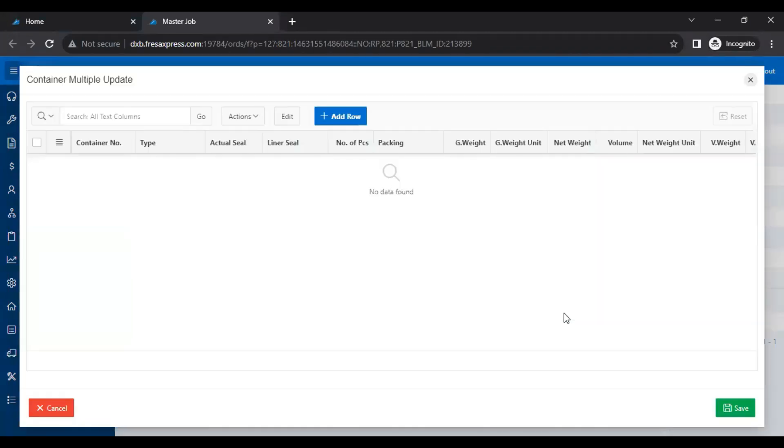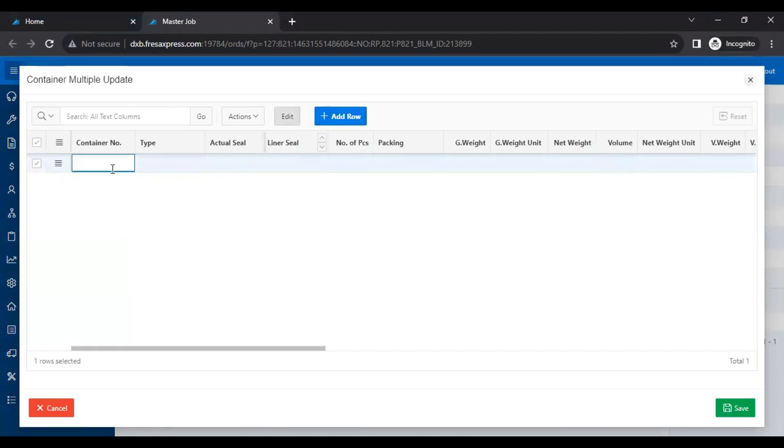On this container multiple update page, we have to click the add row button. Here we have to fill the required details.